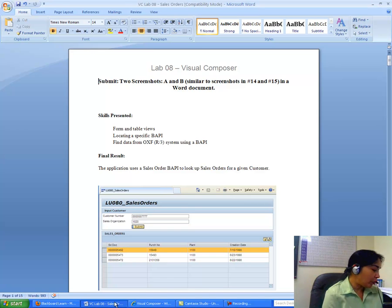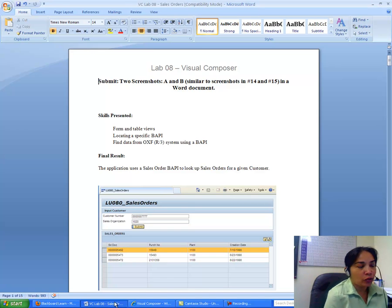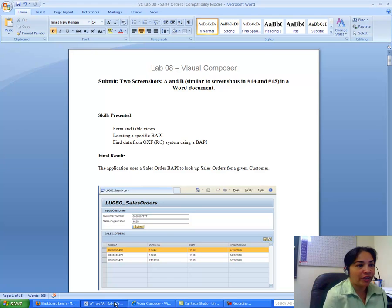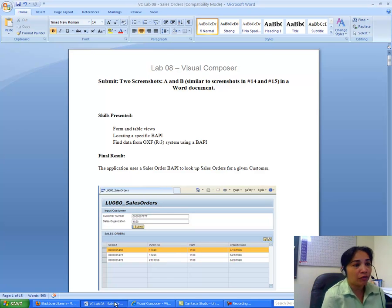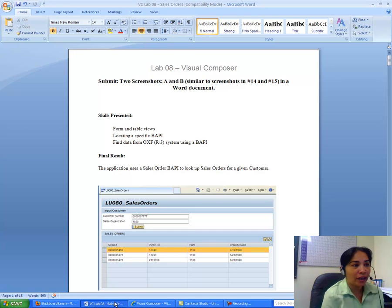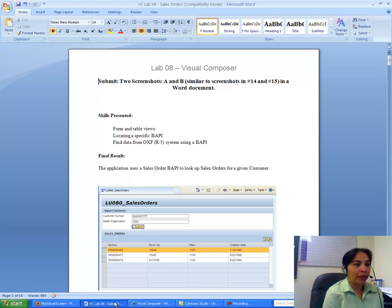We will be using a Sales Order BAPI — Business Application Program Interface — to look up sales orders for a given customer. We will be looking that up from our back end system, which is the Oxford system, which has a database with sales orders and customers.